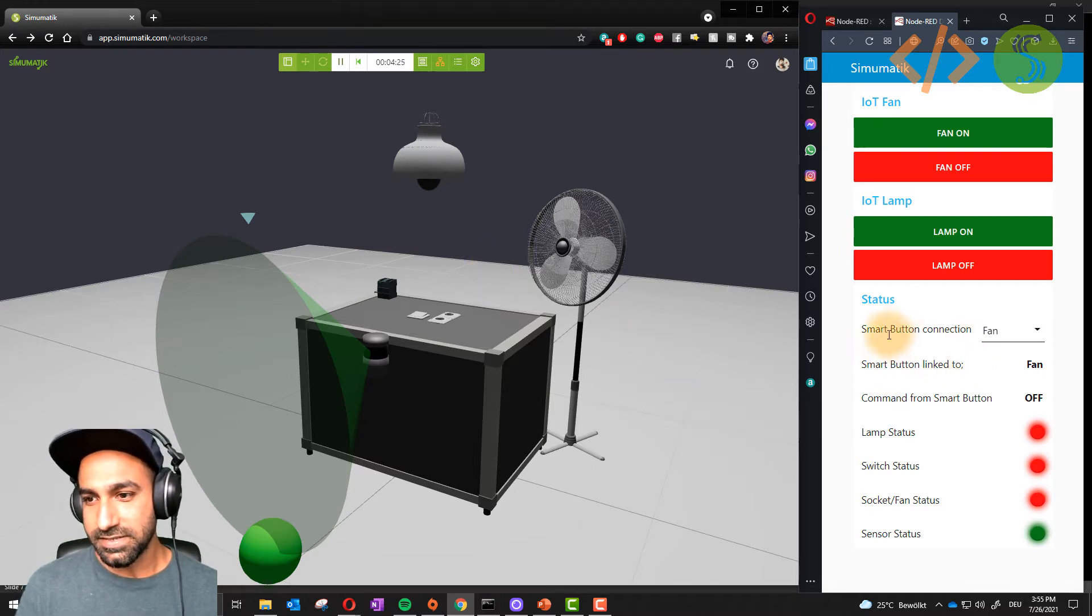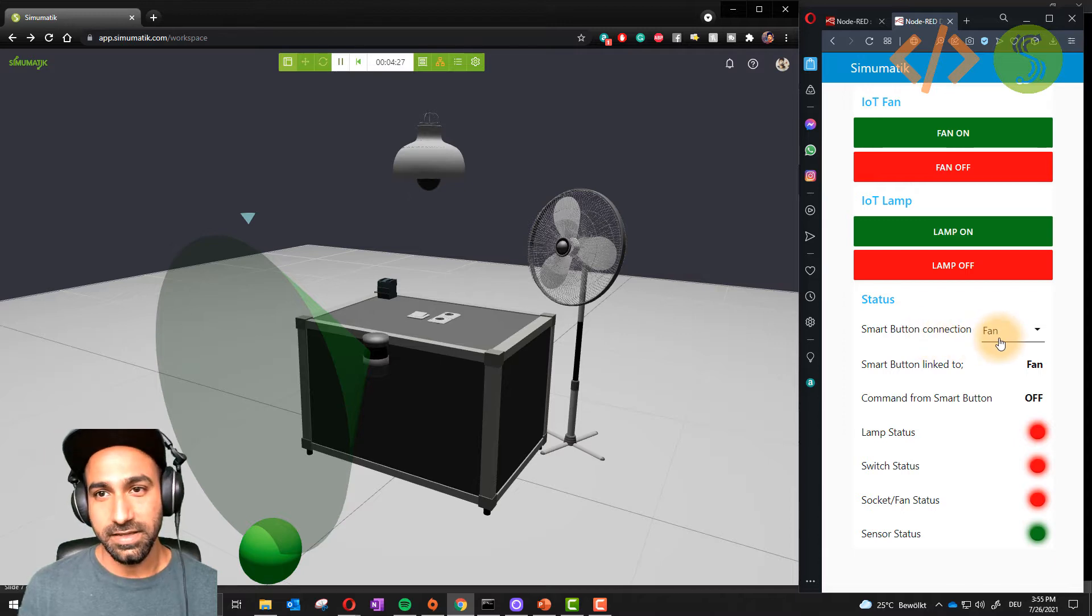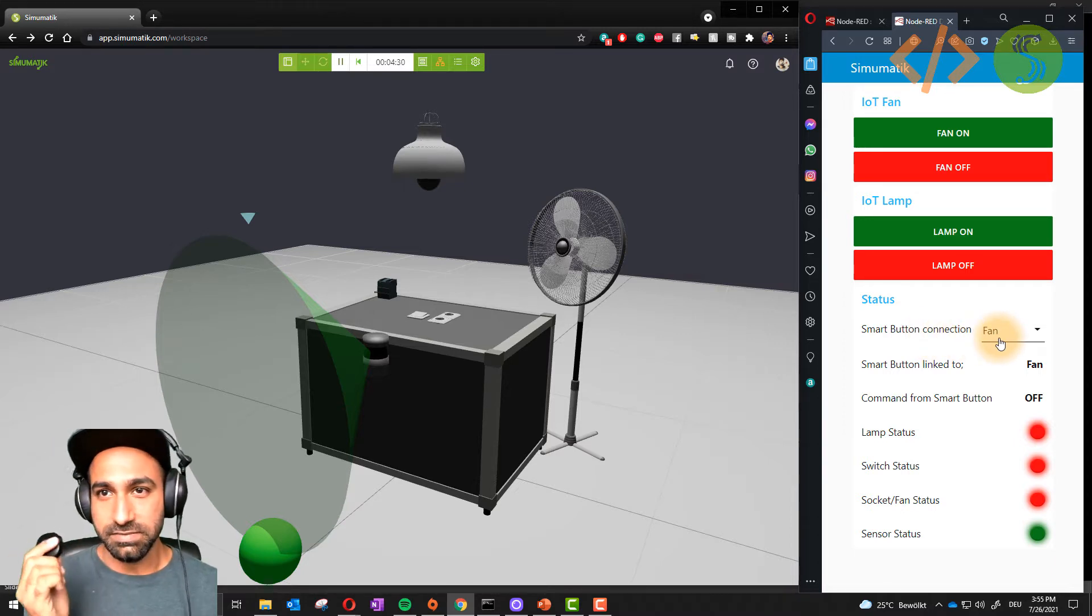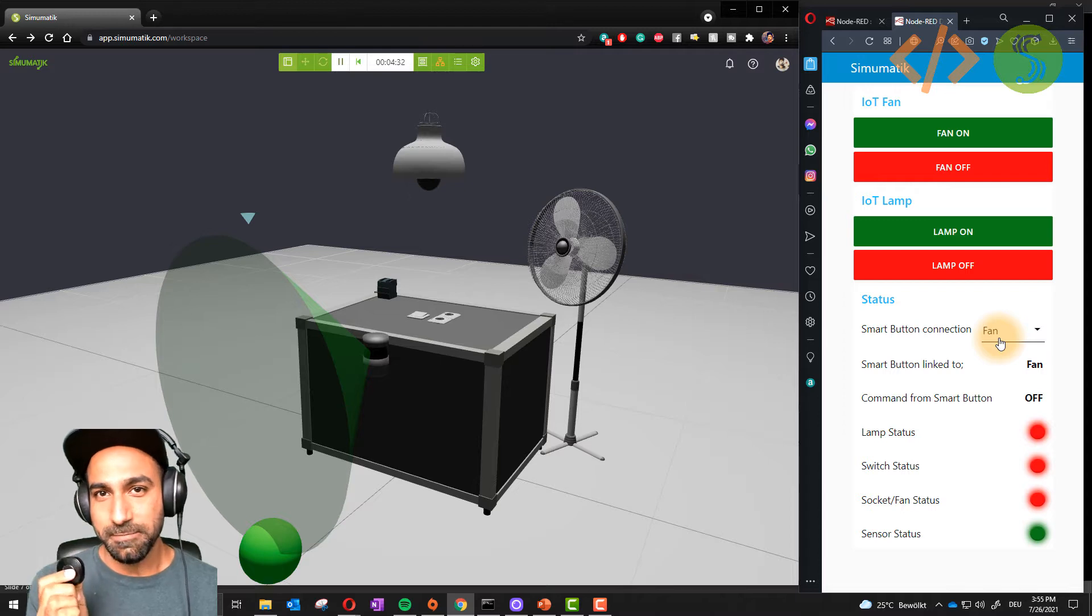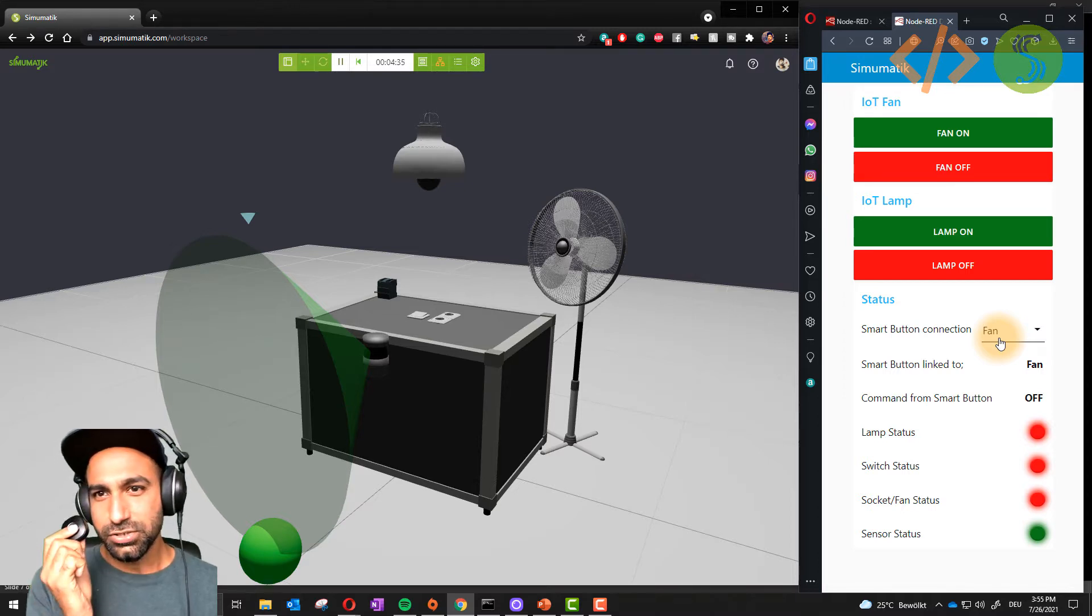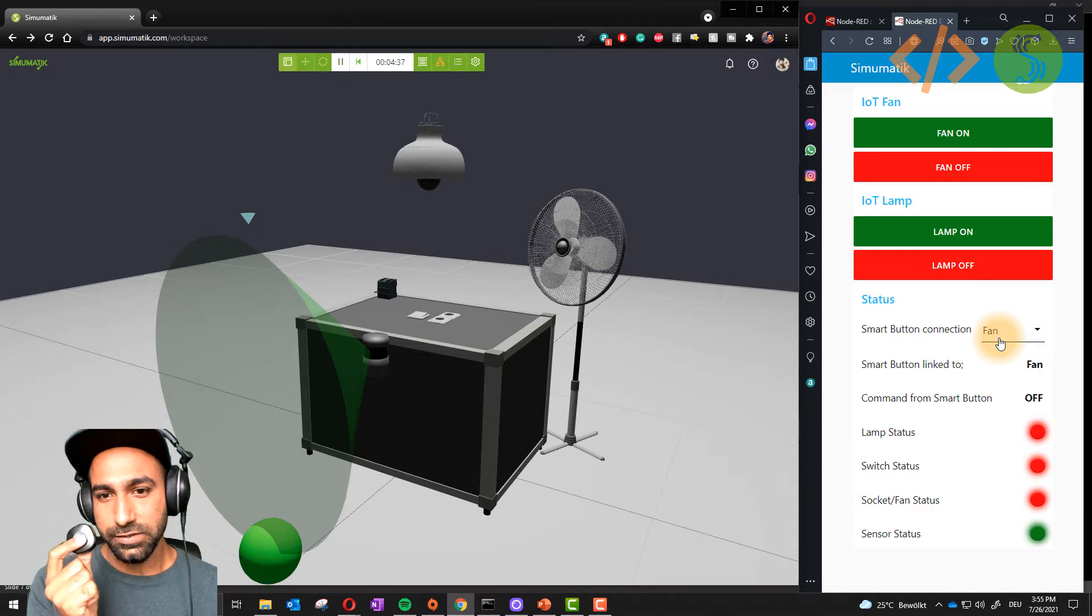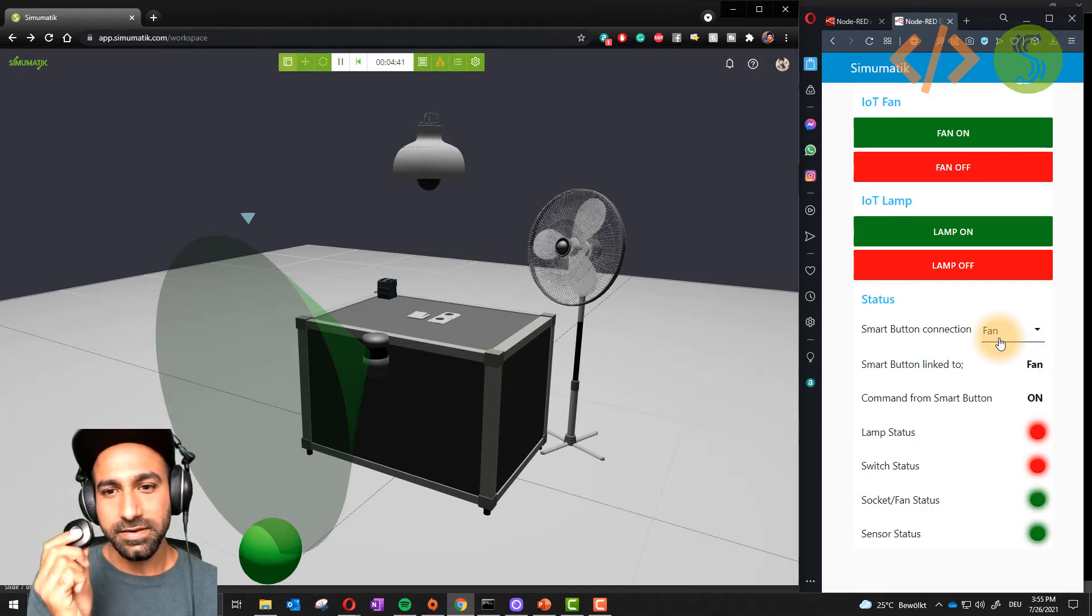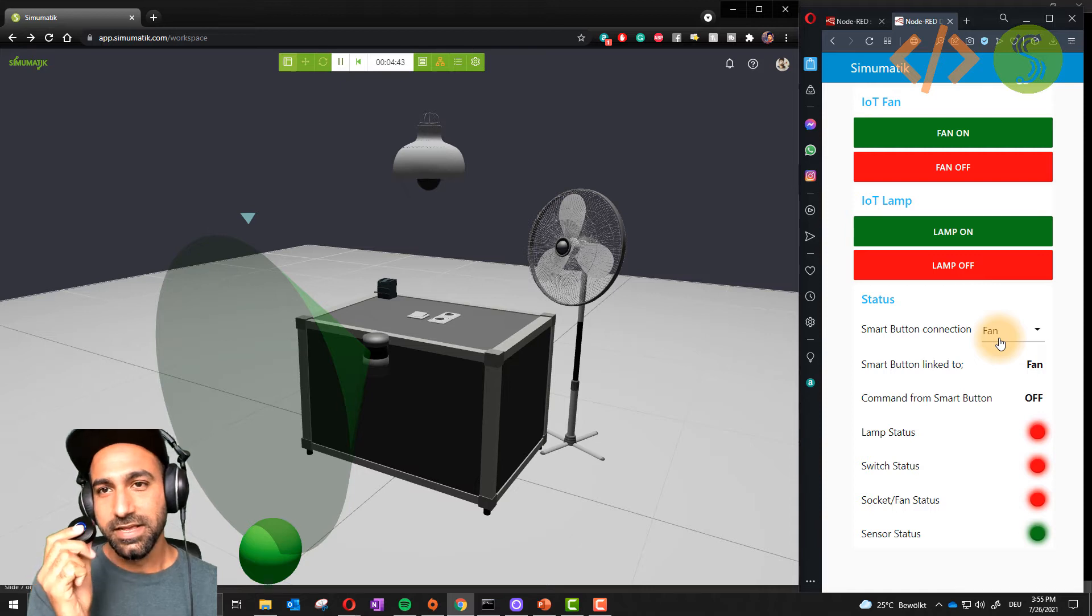At the moment you can see here smart button connection is to the fan. This is my smart button, which is a WiFi smart button connected to the fan. If I click this one, it will take some time to connect to the MQTT client. I clicked once and you will see the fan is running. If I click it again, this will stop the fan.